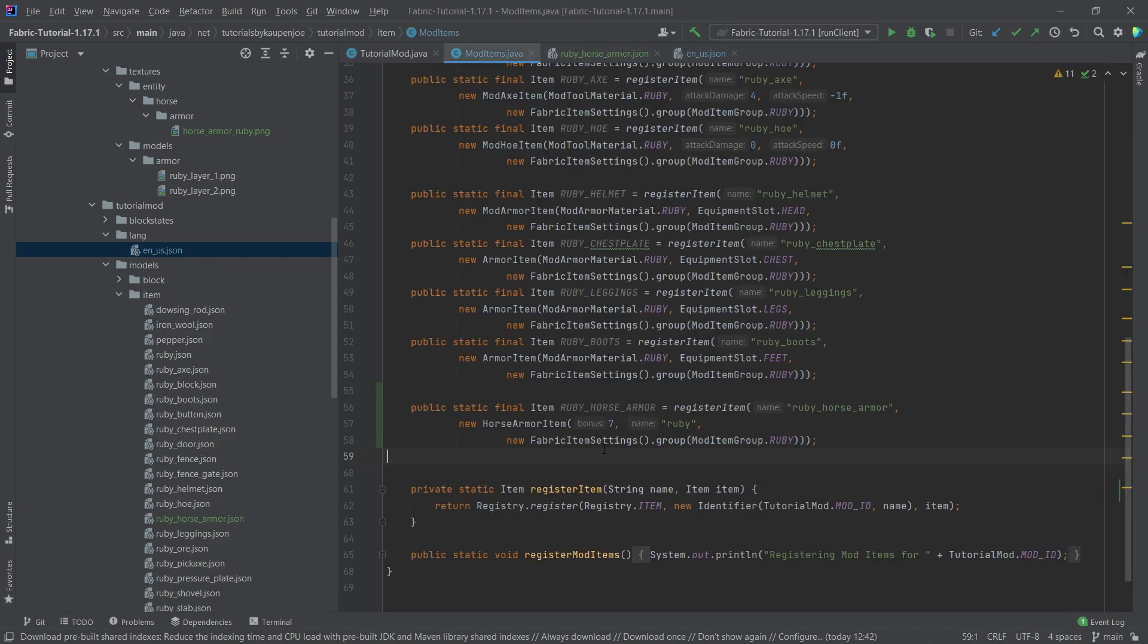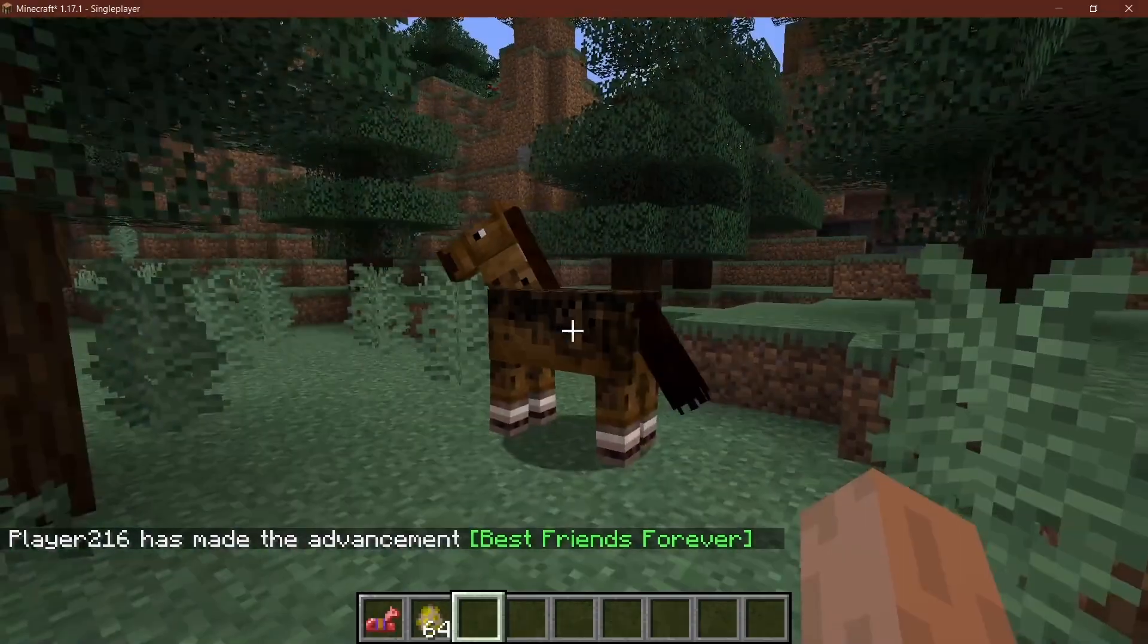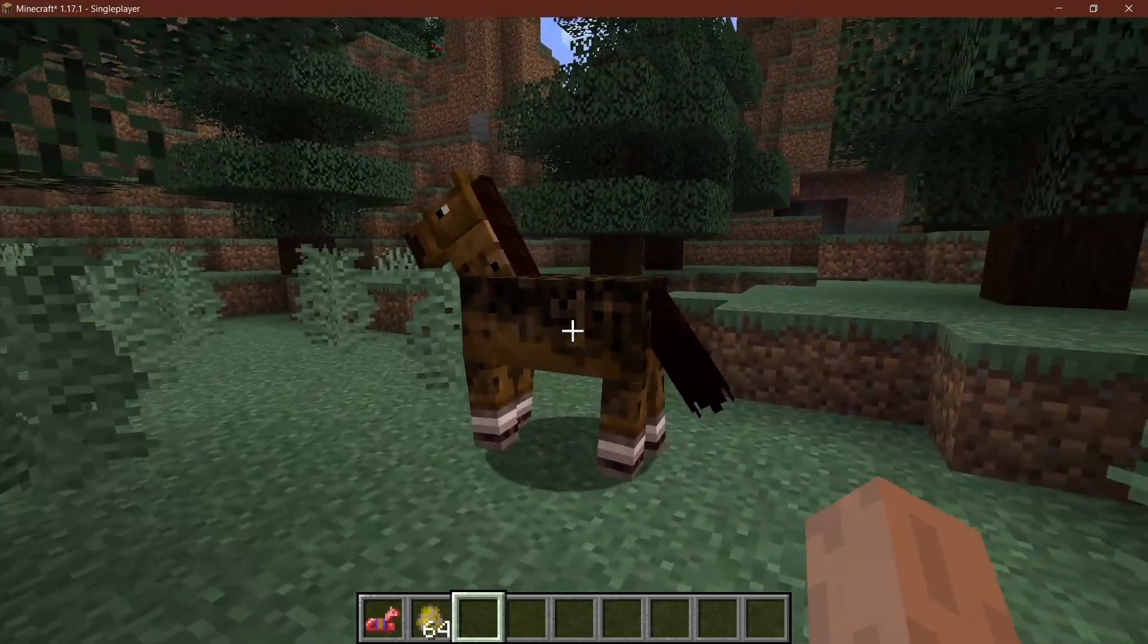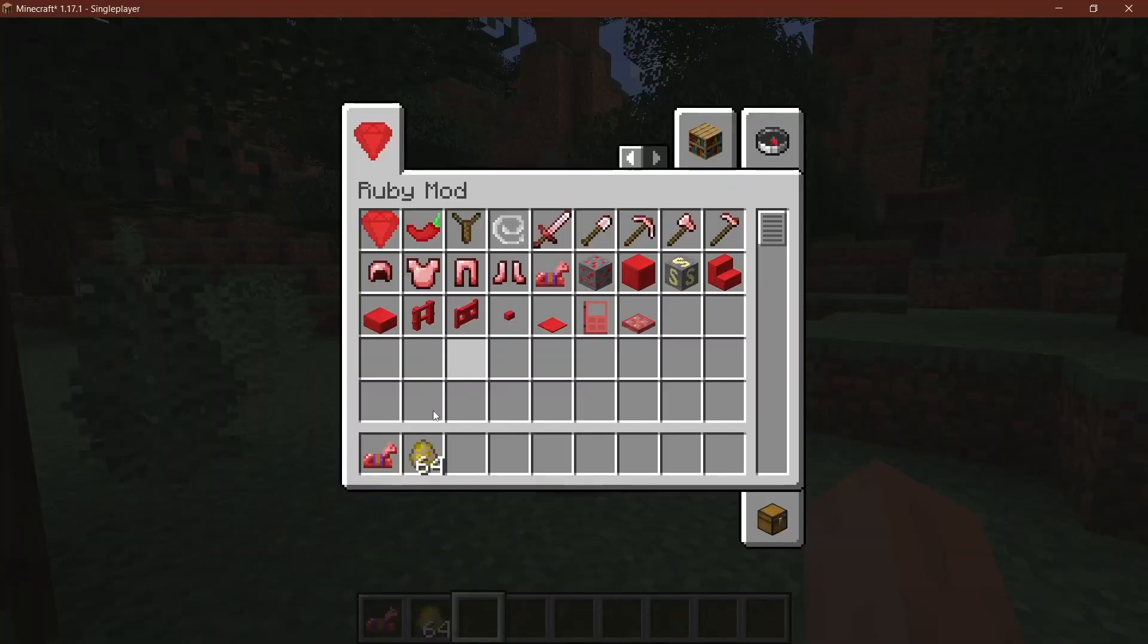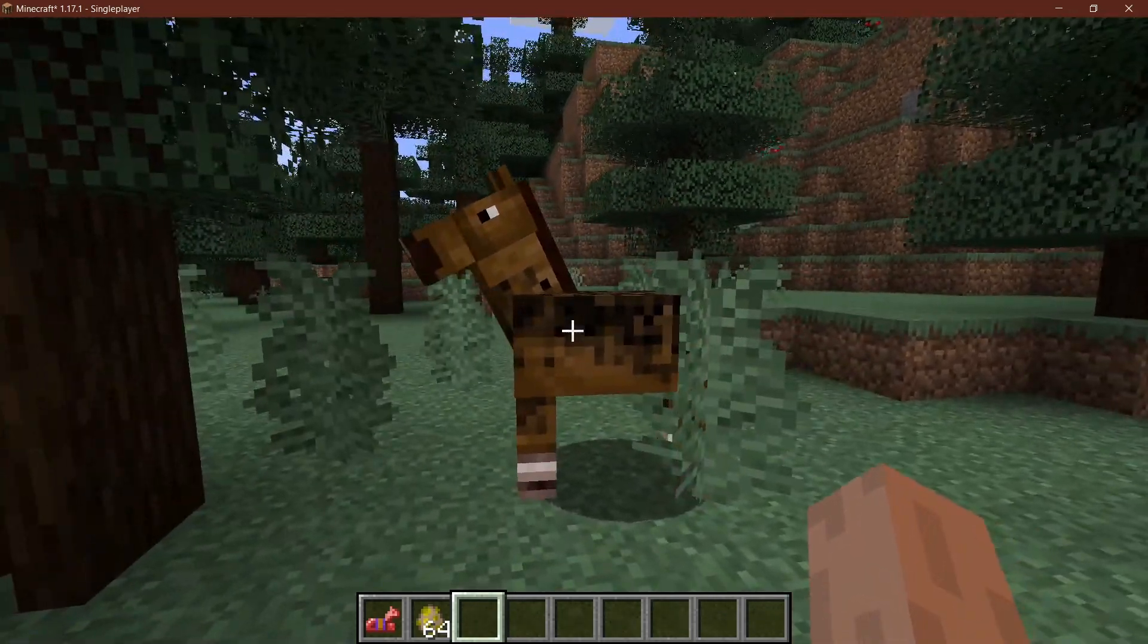All right, now with all those modifications done and with everything in place, let's see if it works. All right, we found ourselves in Minecraft once more and as you can see we have the Ruby Horse Armor in the game.